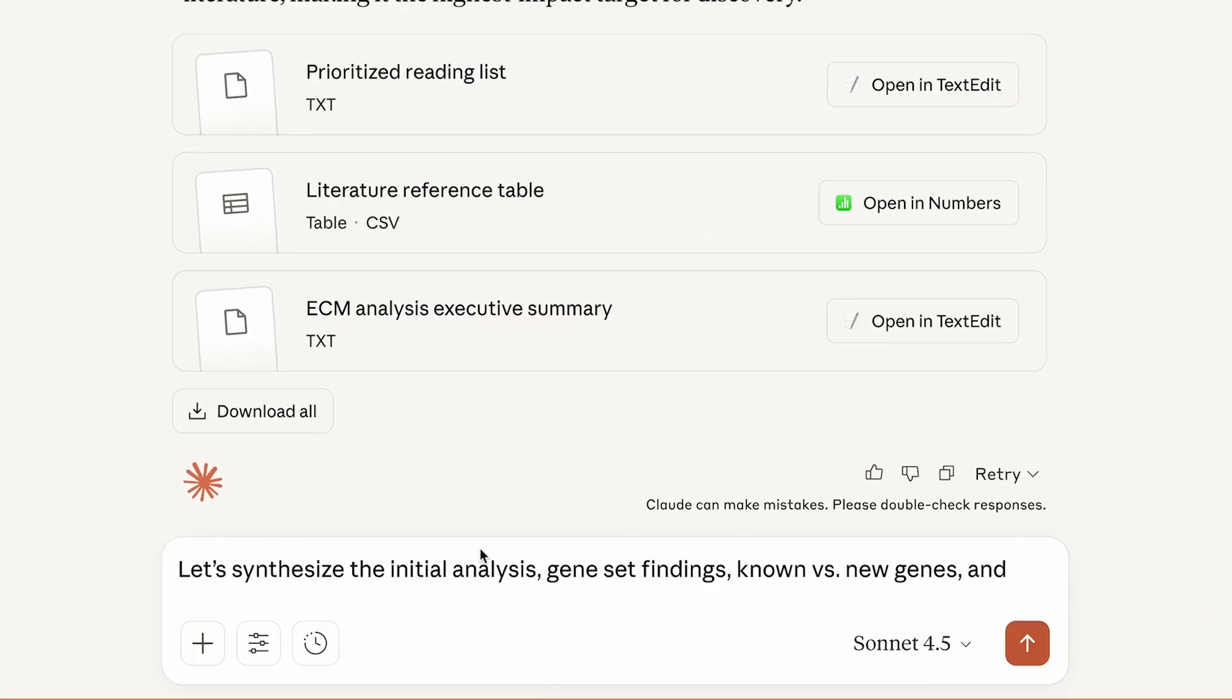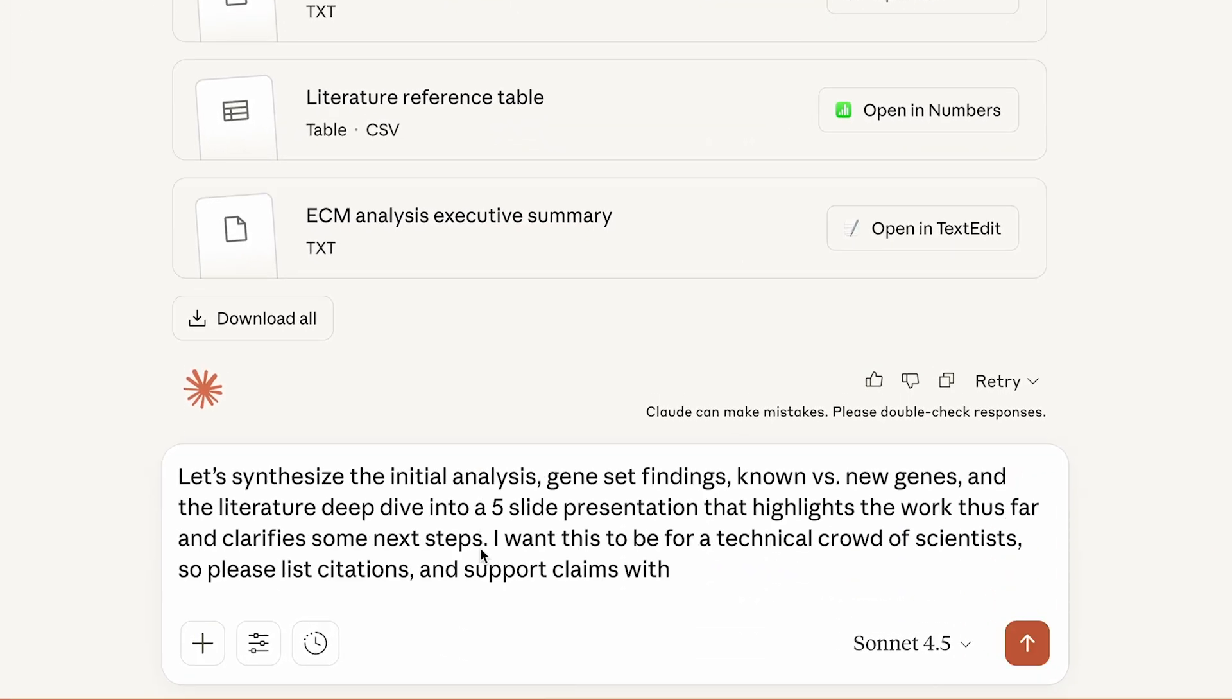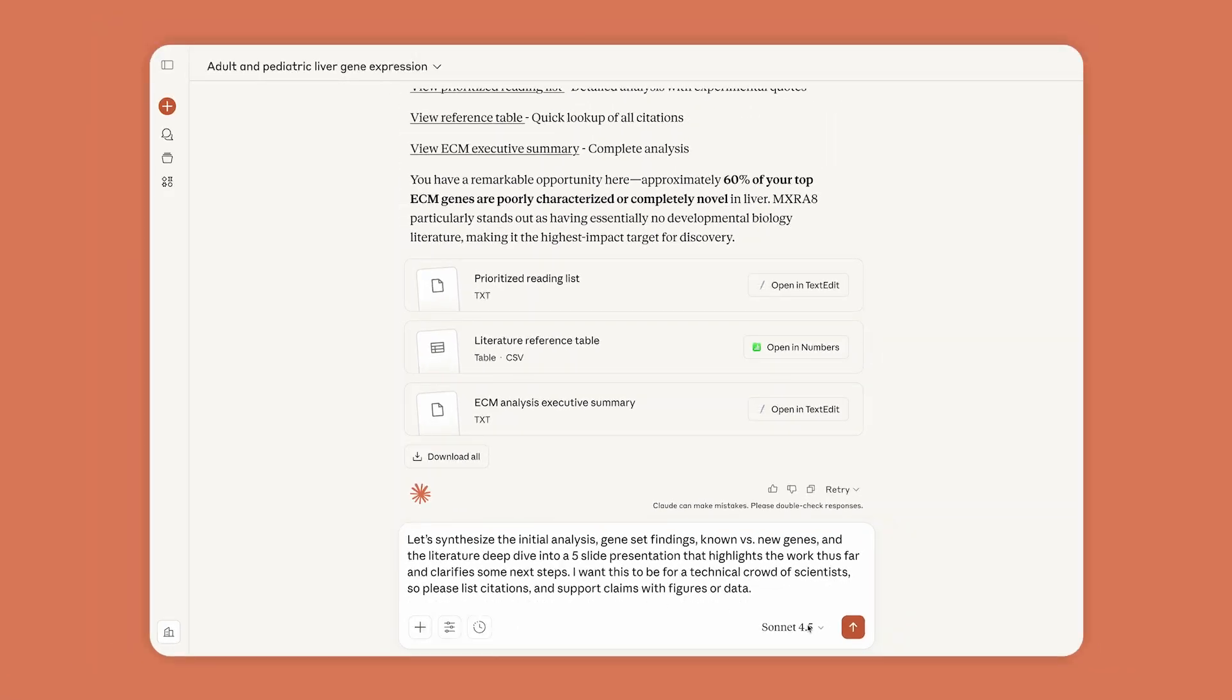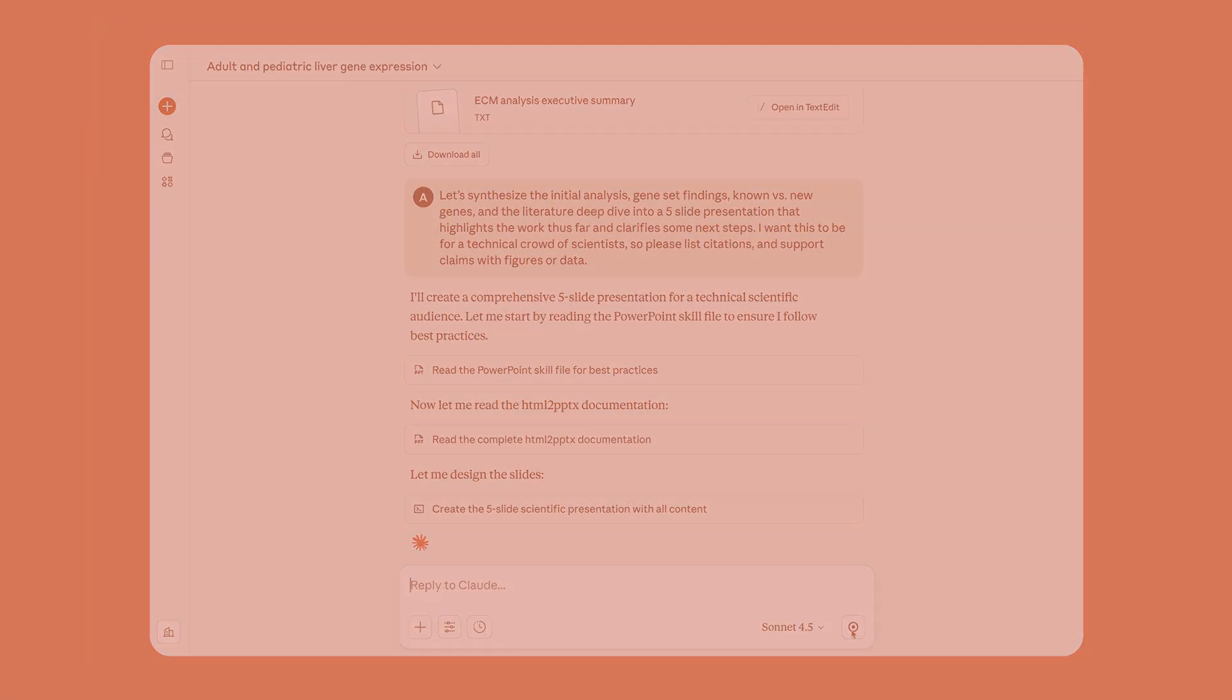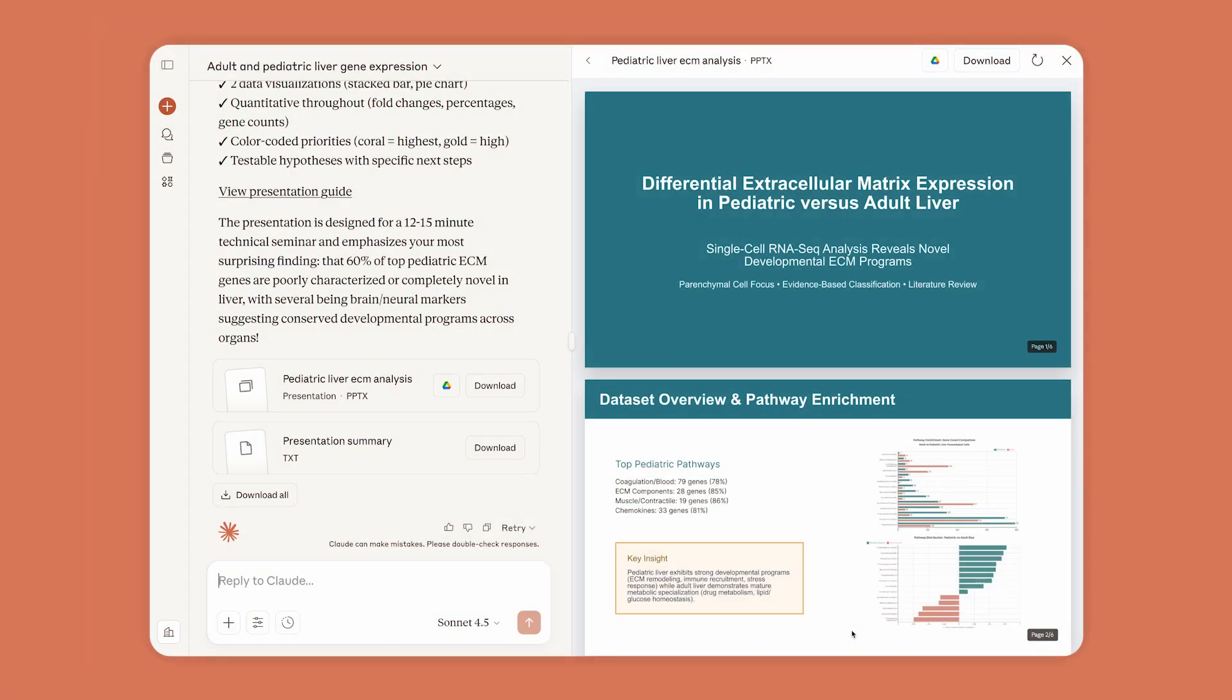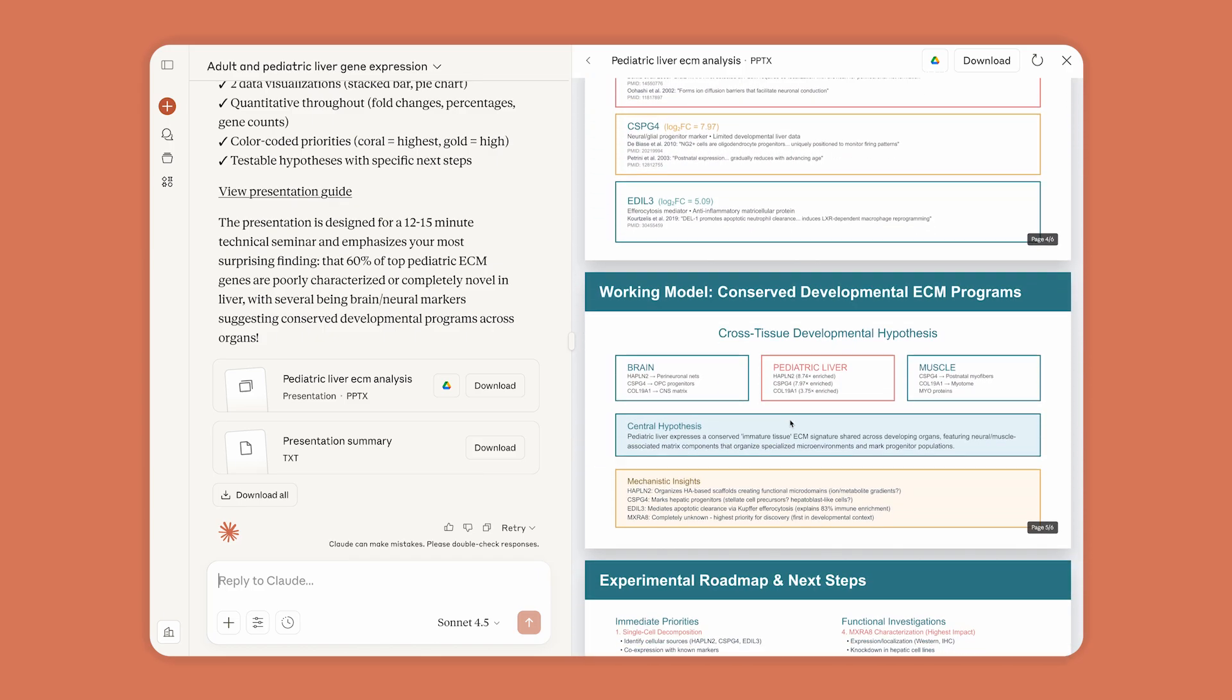Finally, Anne wants to synthesize her analysis into a presentation. In just a few minutes, Claude creates a deck of the summary charts, including citations and quotes.